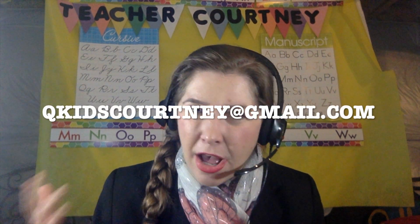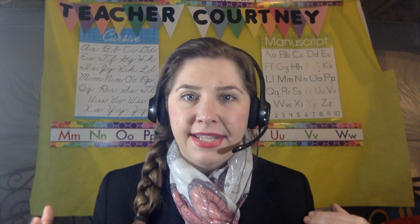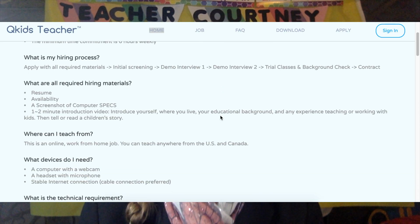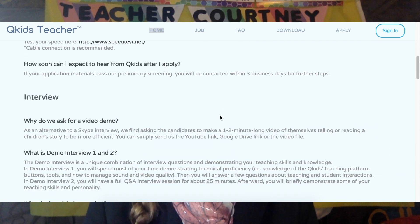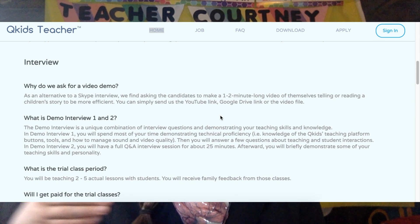It can take up to five days to hear back once you send in all your materials. Please let me know if you use my referral code — email me at qkidscourtney@gmail.com and I can help answer questions and give you advice throughout the process. Also make sure you check out teacher.qkids.net/faq, because it'll give you even more information about the entire hiring process.